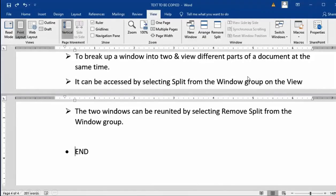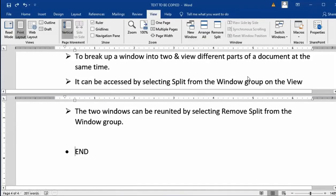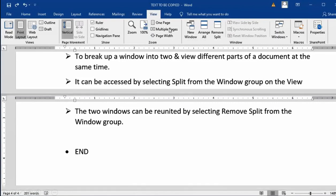And once we are done working with that, editing all parts of our document, we can remove it from here — in Split, Remove Split. Done.